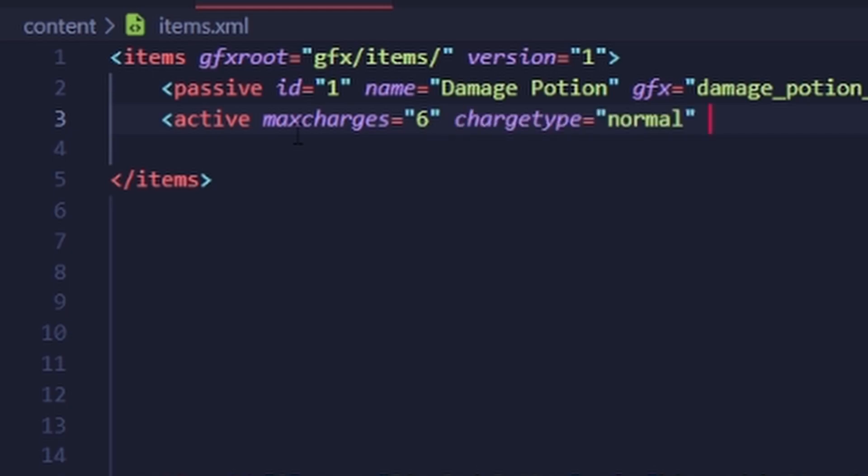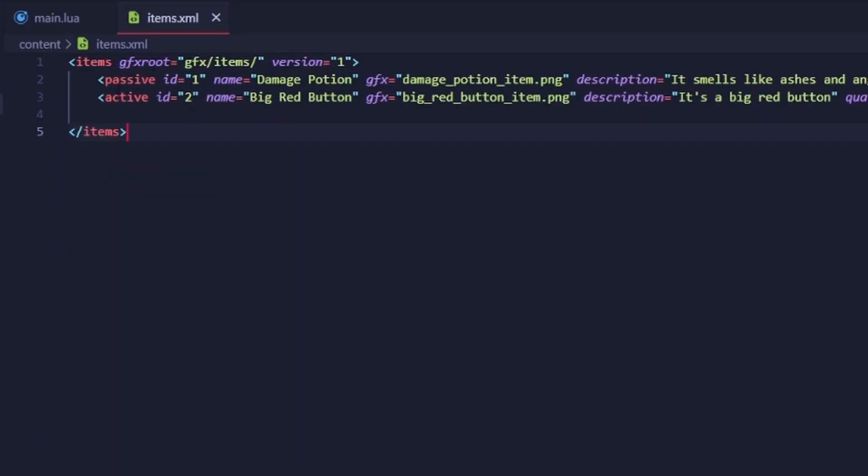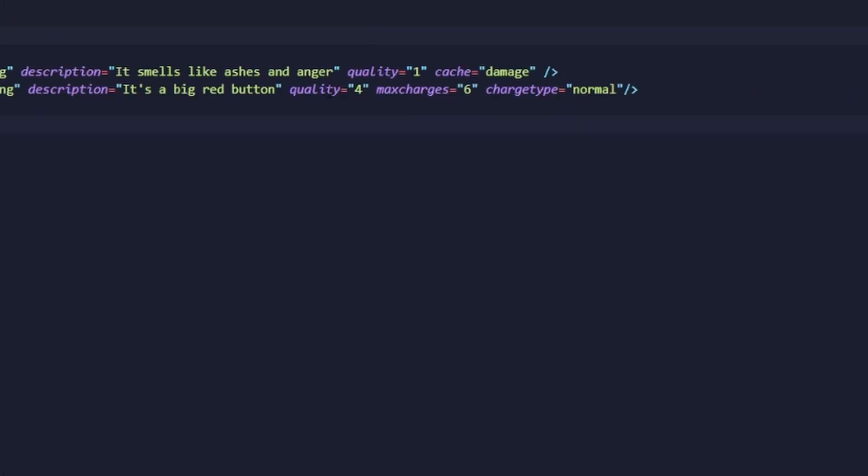And then let's also add the rest of the attributes that we need. Alright, here we go: ID, name, GFX, description, quality, max charges, and charge type.